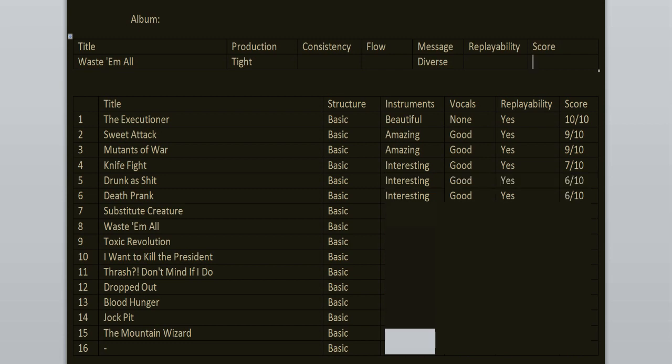Substitute Creature, a very fun track. It has that S.O.D. vibe to it, you know, Stormtroopers of Death, Speak English or Die album. Yeah, 9 out of 10.